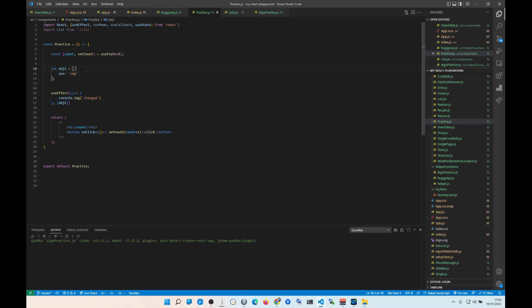Going back to the reference vs. value concept: when you create an object, it's a reference to a memory location. When you click and re-render, that memory reference changes. So you're effectively creating a brand-new signature for the object every render. We need to make sure the signature stays the same between re-renders.